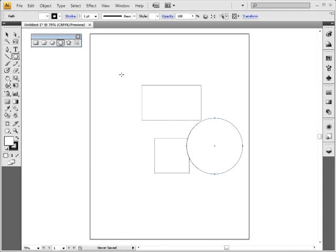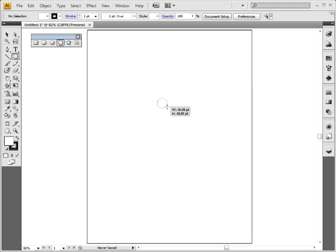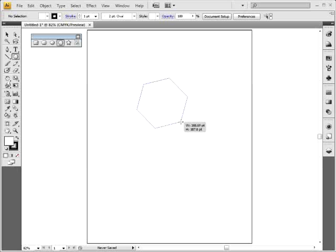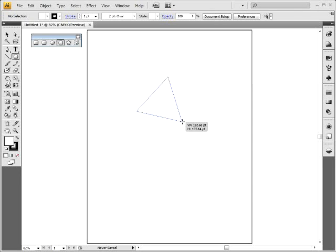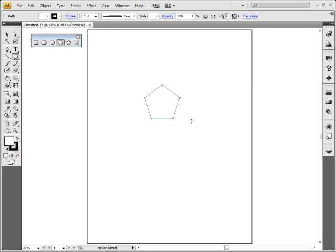With the polygon tool, click and drag — Option on Mac or Alt on Windows draws from the center, and holding Shift constrains it. To increase or decrease the number of sides while the mouse button is held down, use the Up arrow to increase and Down arrow to decrease. You can hold down an arrow key to go quickly. To constrain, hold the Shift key, then release the mouse and then the Shift key.